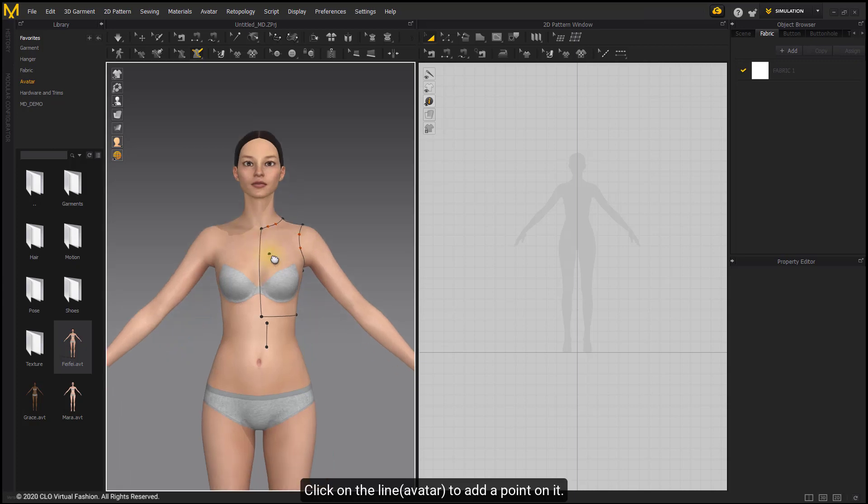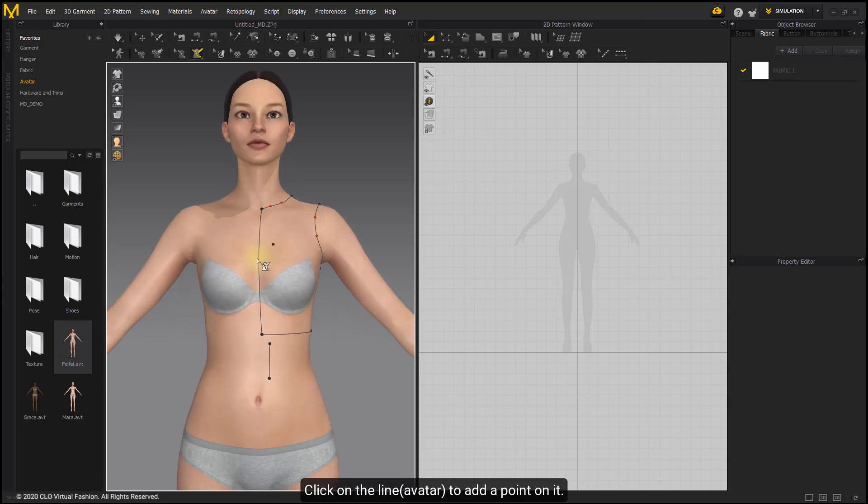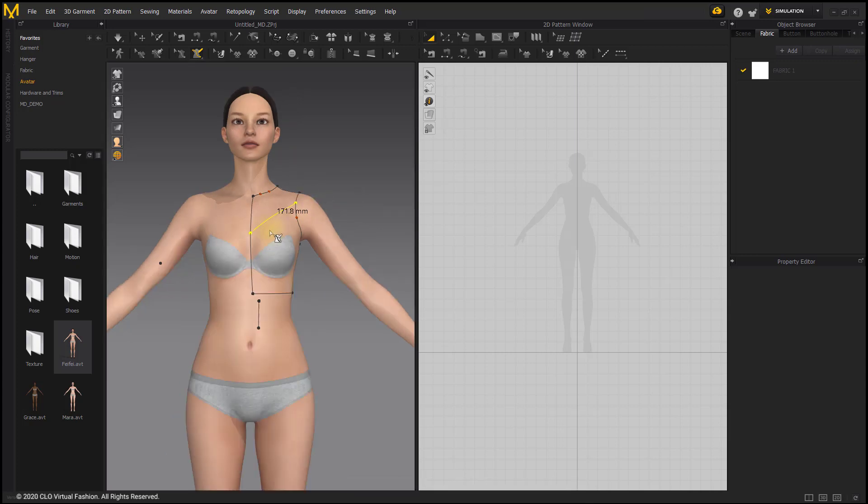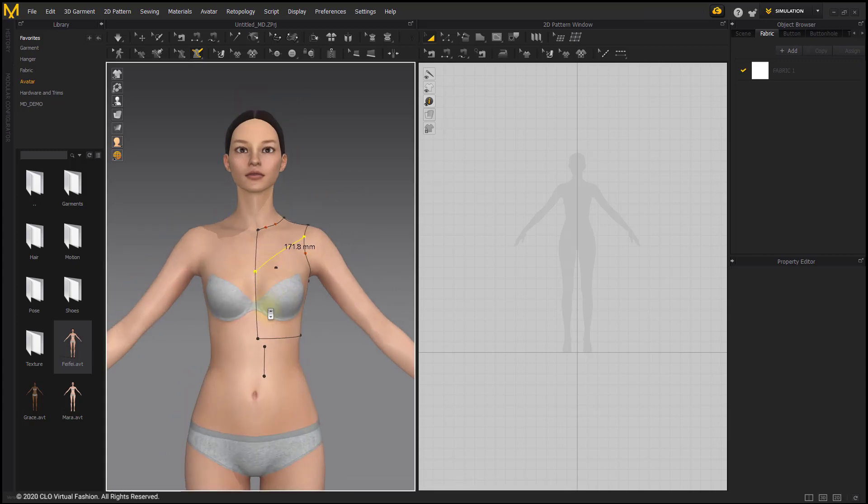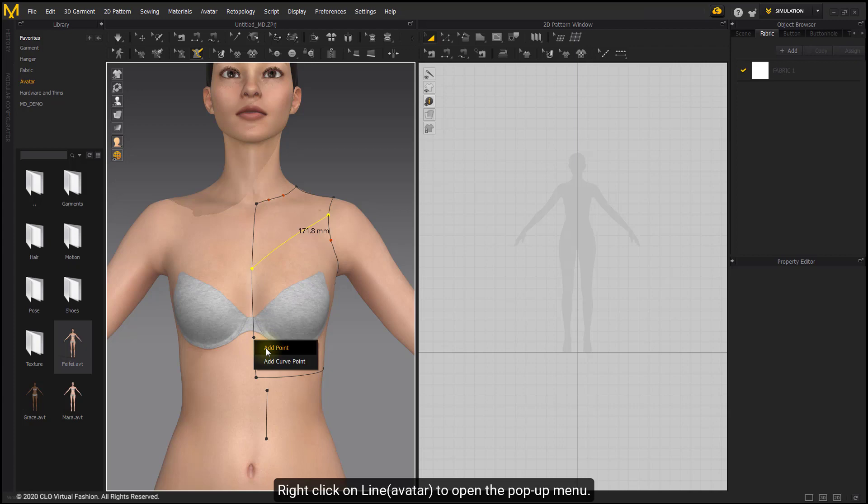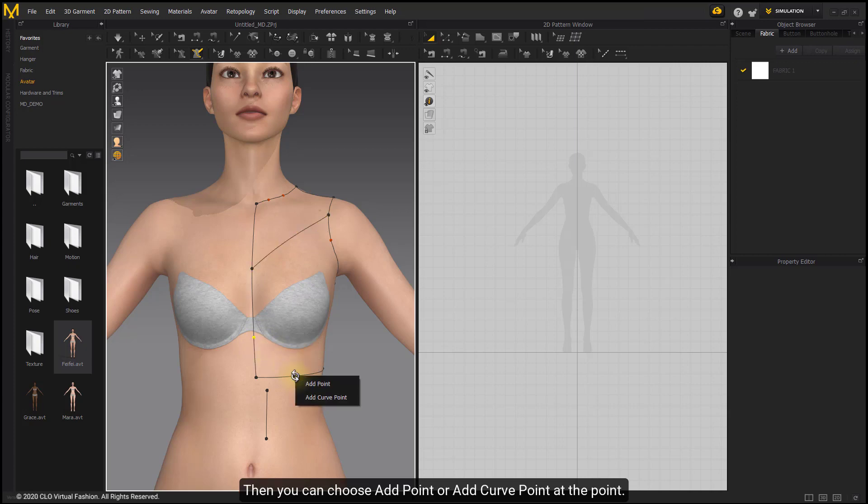Click on the line Avatar to add a point to it. Then click on another point to divide the pattern. Right-click on Line Avatar to open the pop-up menu. Then you can choose Add Point or Add Curve Point at the point.